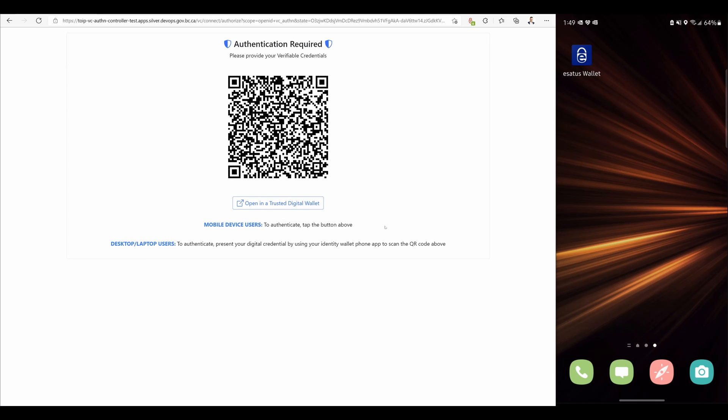Now we're going to use the verifiable credential option to log in to the business partner agent. It prompts me with a QR code.